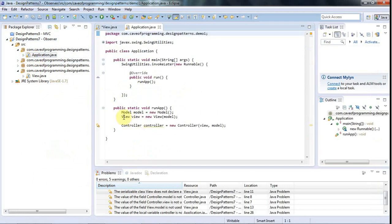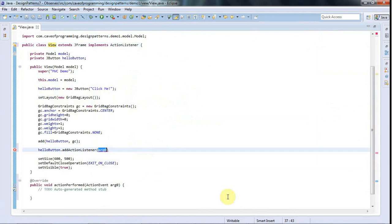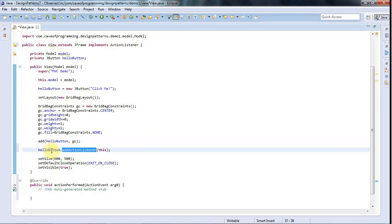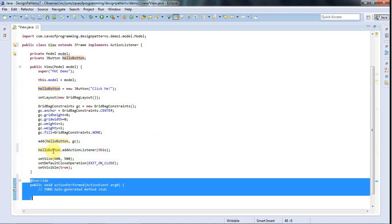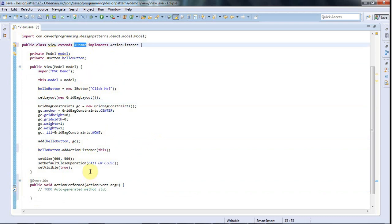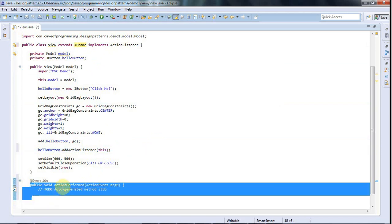Having declared implements ActionListener, we get an error. We click on it and add unimplemented methods, which gives us the actionPerformed method in our class. Because we have that method, we can pass a reference to the view object — since elsewhere in the program we do new View — using 'this'. That passes a reference to the object created from this class. JButton will accept that, and all JButton knows is that the thing we pass in is going to have the actionPerformed method. It doesn't even know this is a JFrame; all it knows is it's a class that implements ActionListener.